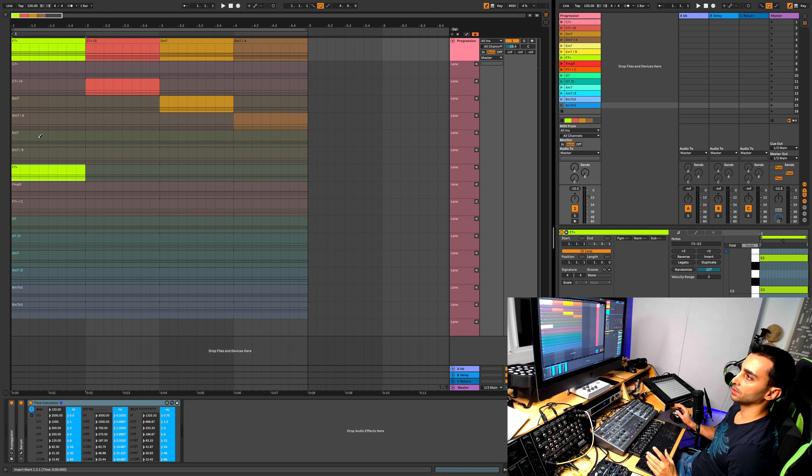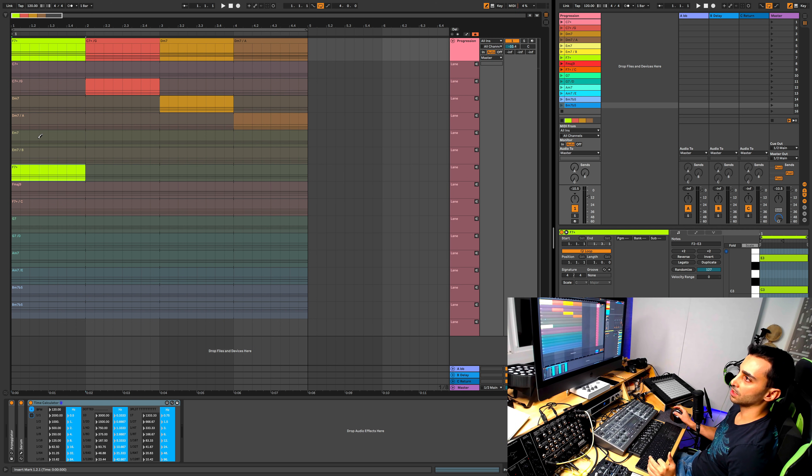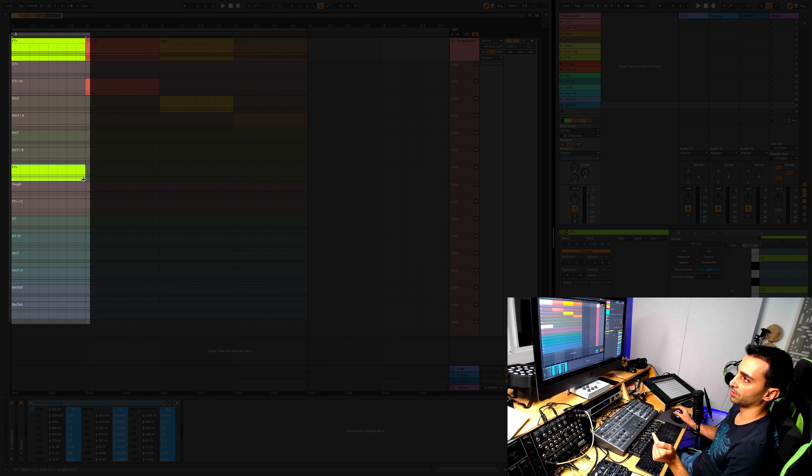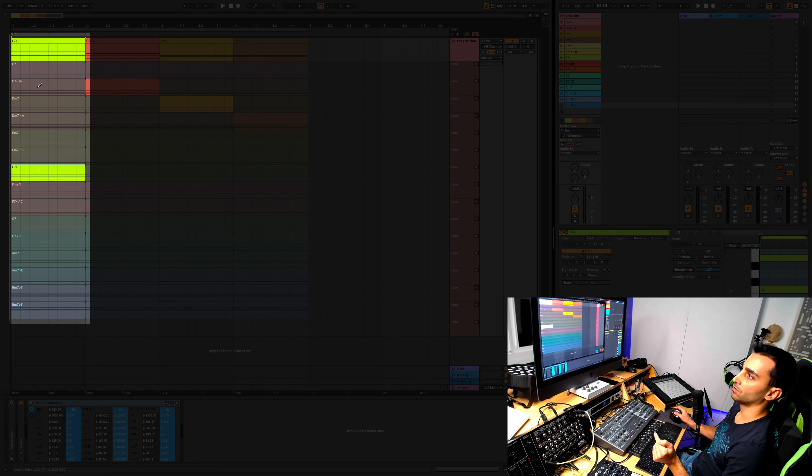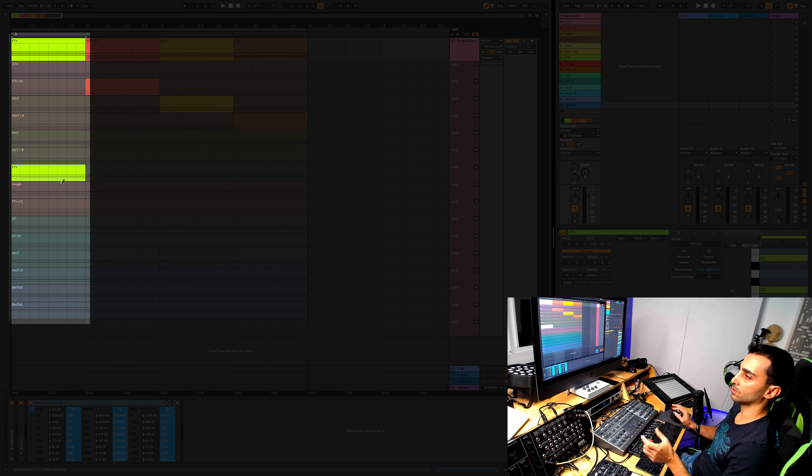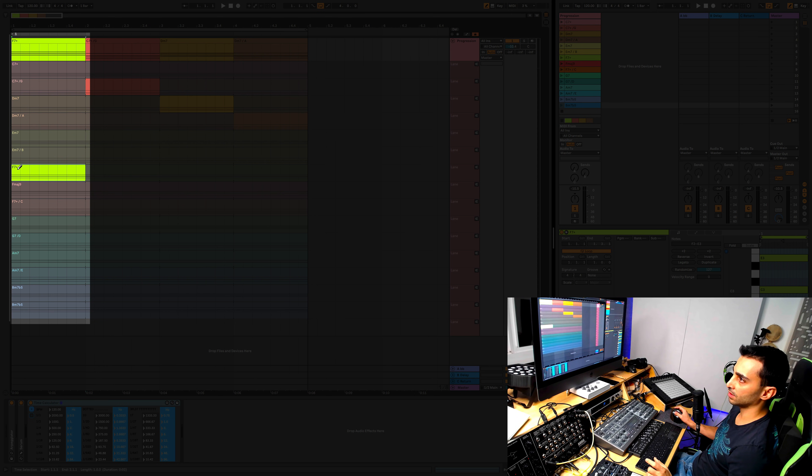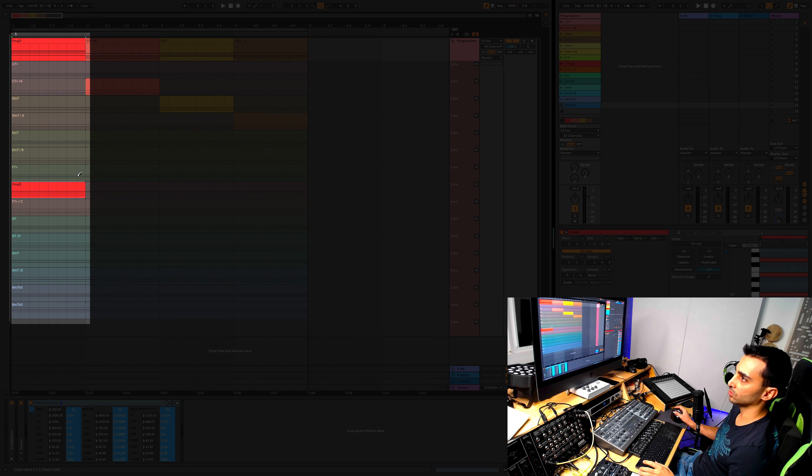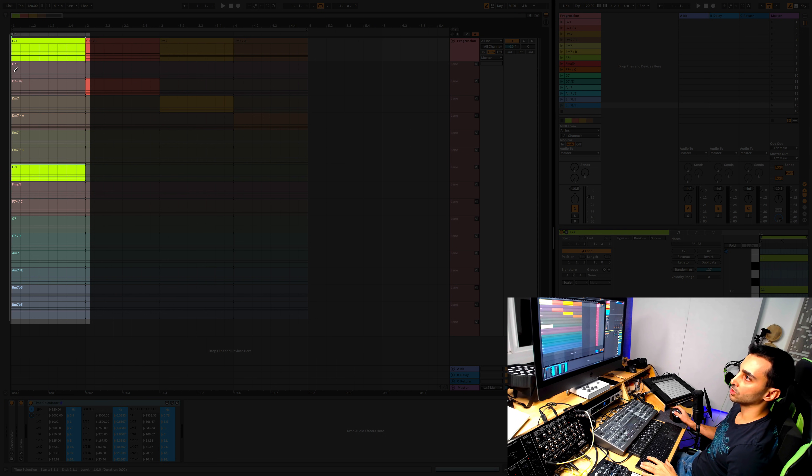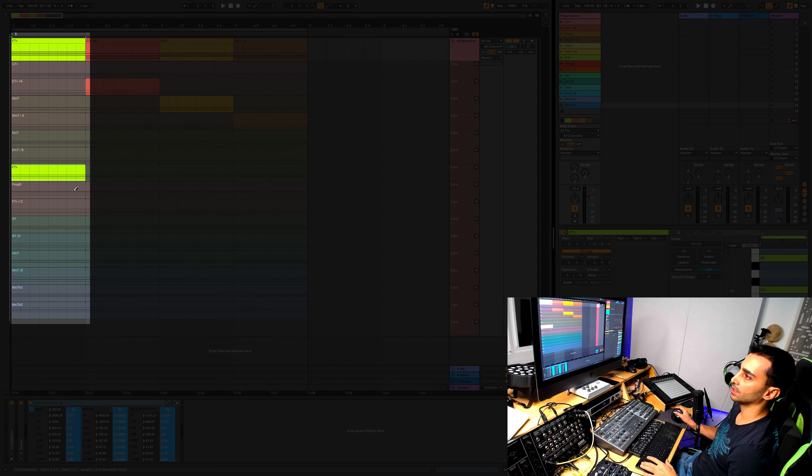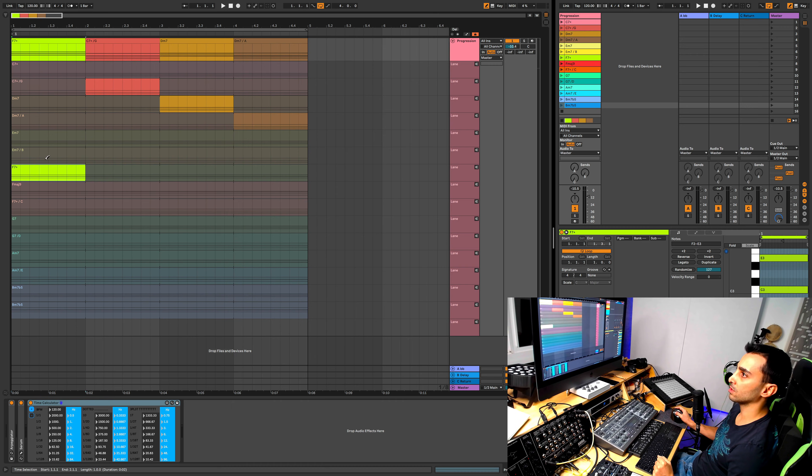The nice thing about Ableton comping which makes everything super easy is if you have a selection, for example here, if I have like a one bar here, wherever I click above or below this, as long as it falls within that clip length, so anywhere from here to here, it will automatically select that length of a clip for that lane and then your main track also gets updated.